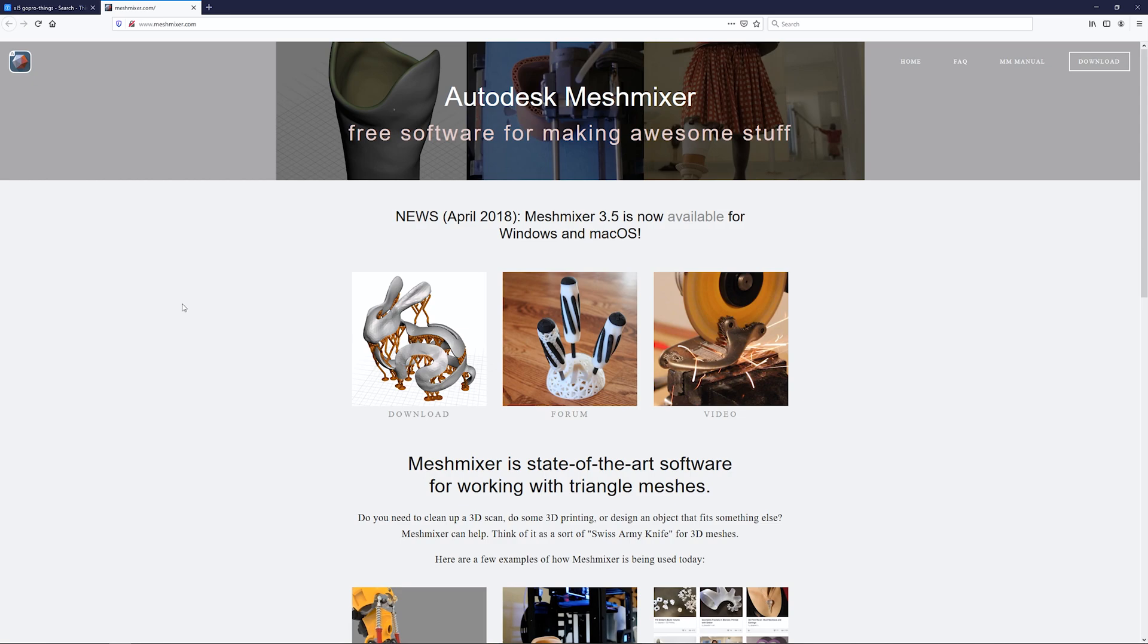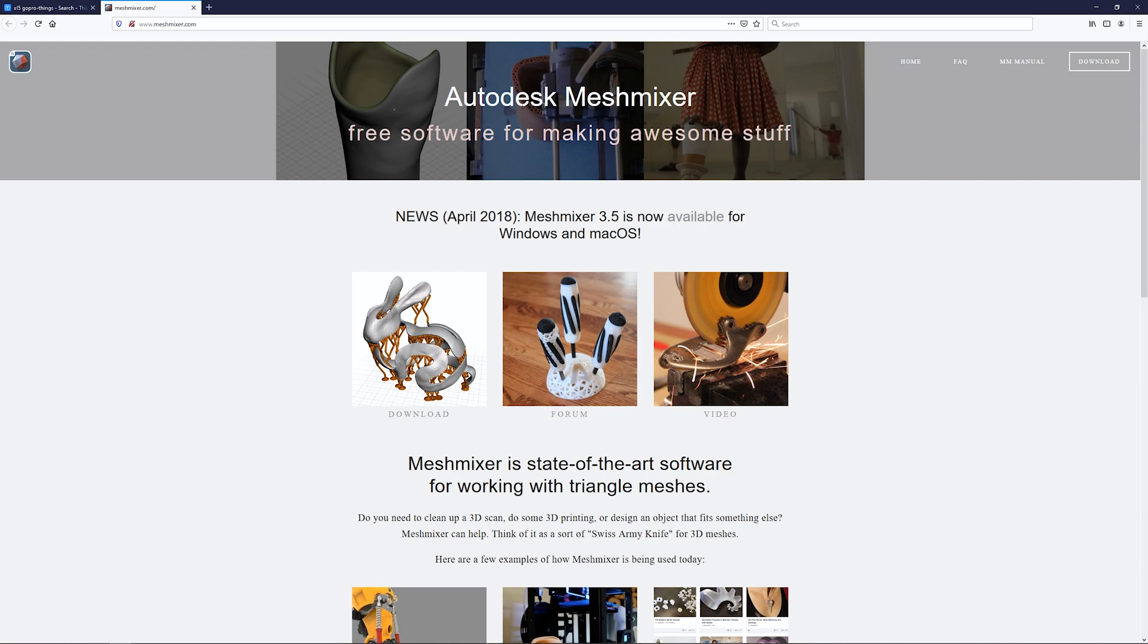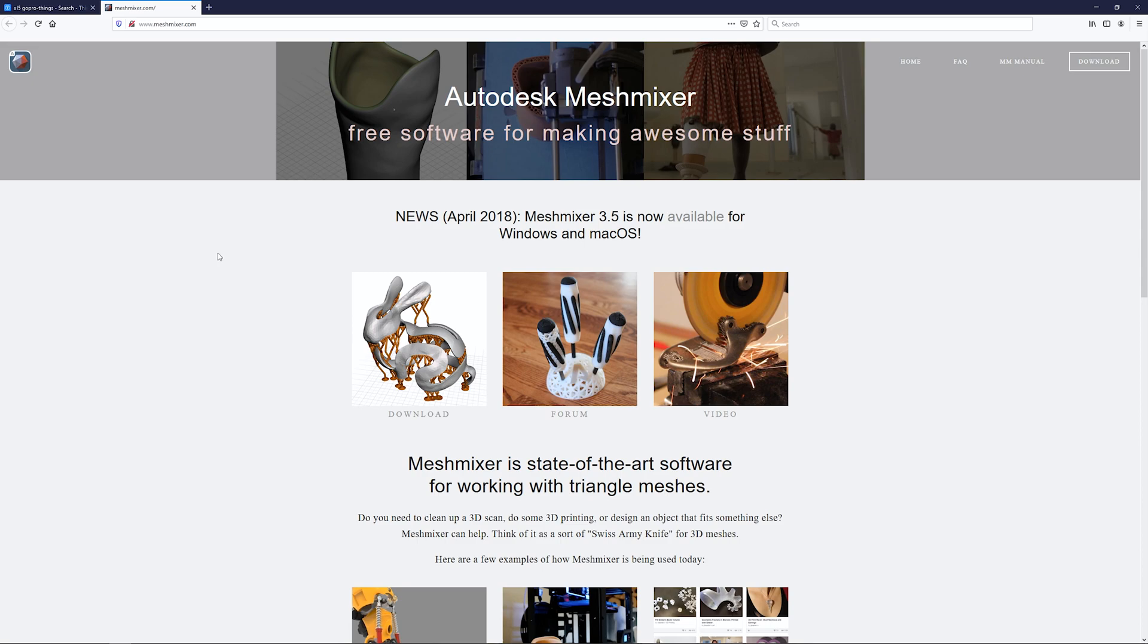When you download a file from Thingiverse, most designers will just give you an STL file that you can print. They don't provide any CAD files, so your opportunity to manipulate the file is quite limited. But this software, Meshmixer, allows you to manipulate these STLs, combine them and so forth. We're going to design our own session mount. First, go to meshmixer.com and download the software - it's free.